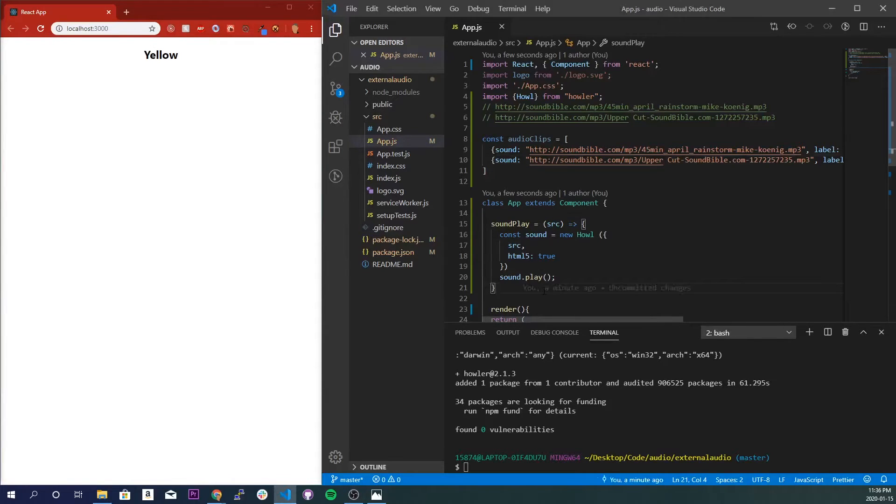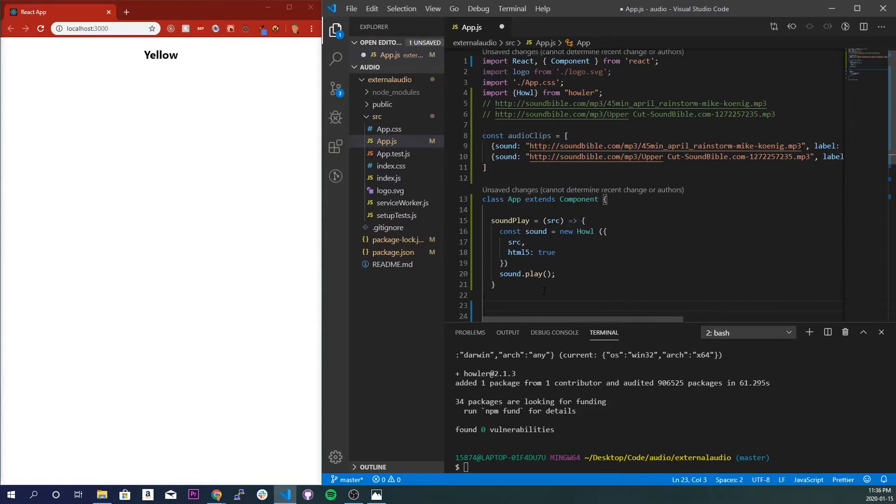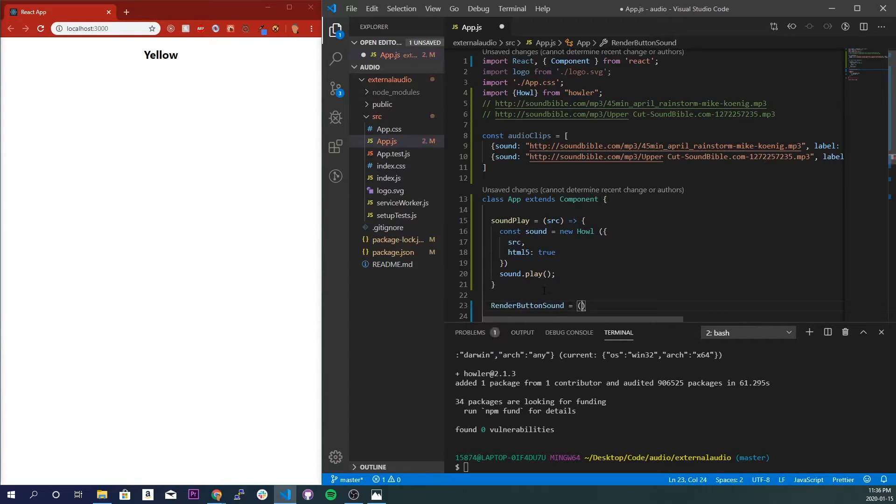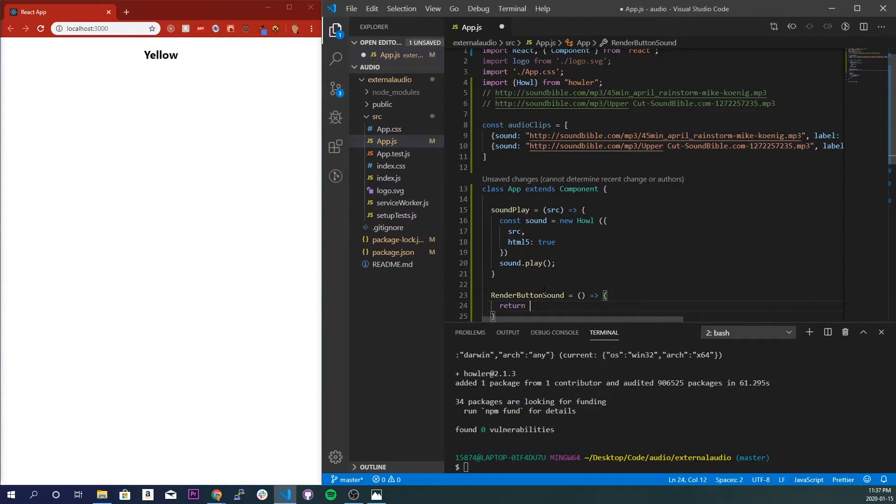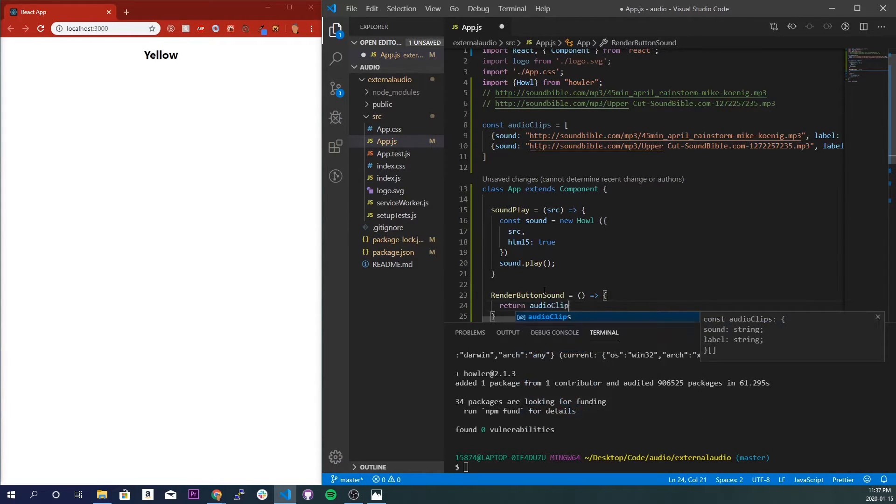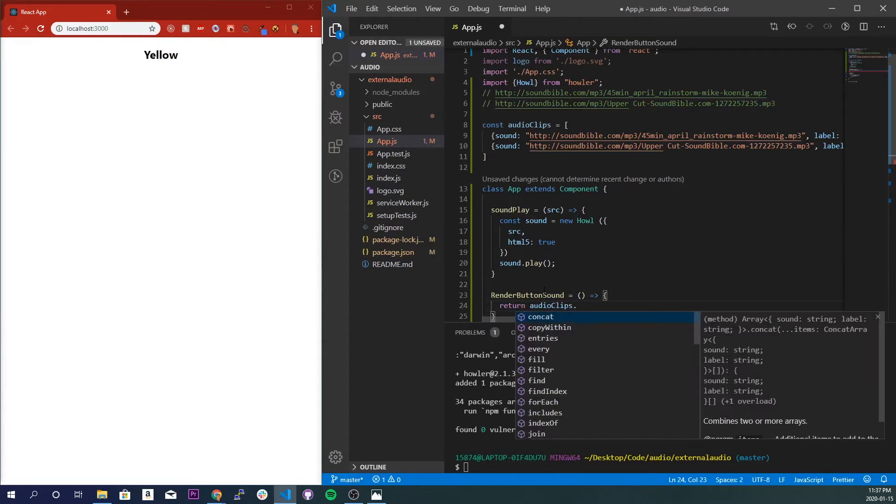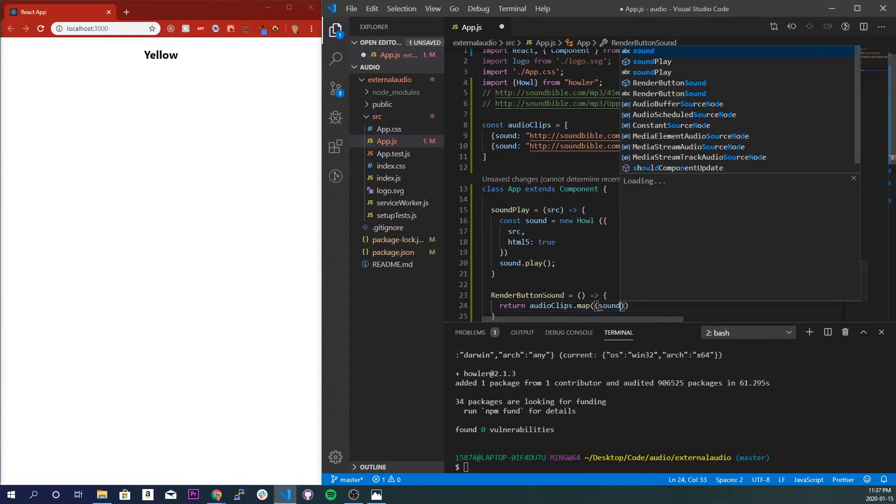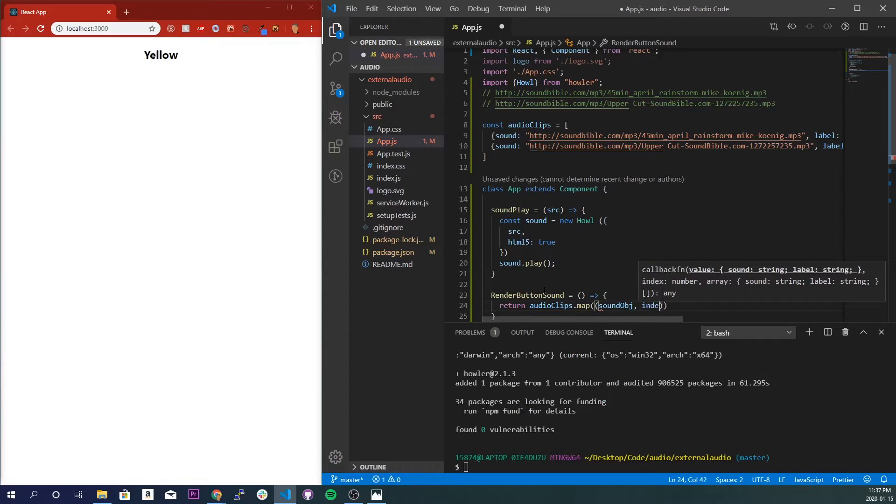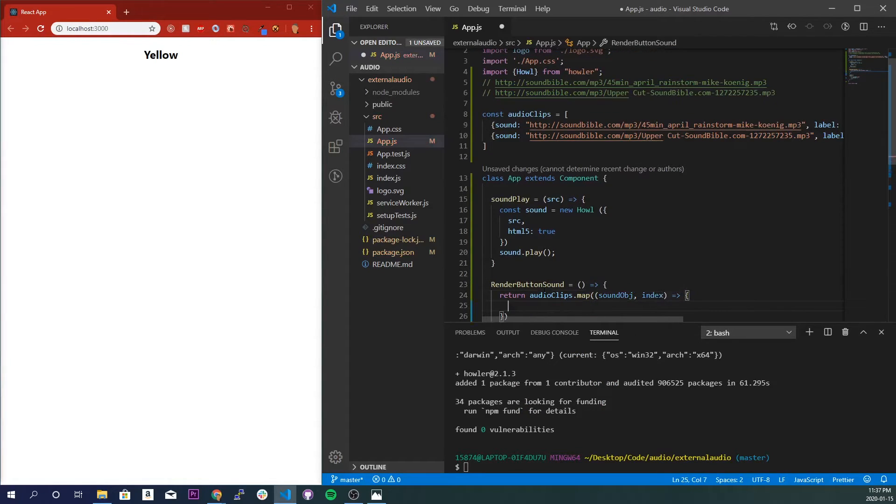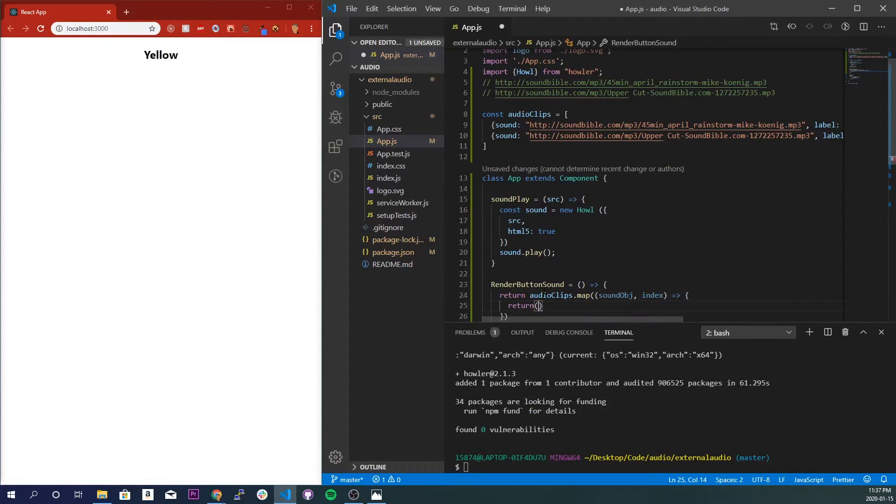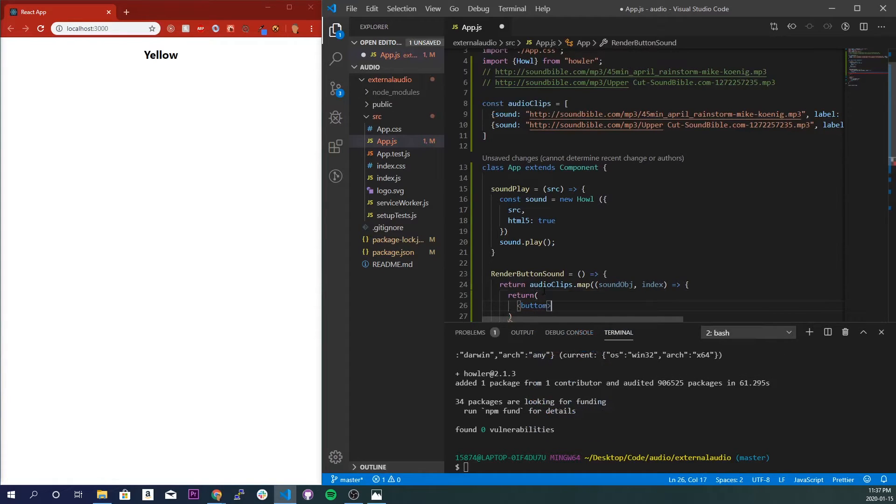Alright, so now what we're going to do is create a function that's going to be responsible for rendering our button to play our sound on the clickable button. So I'll call it renderButton. ES6 syntax, right in here I'll just do a return audioClips.map, soundObj and index. So inside a return we'll do a button.